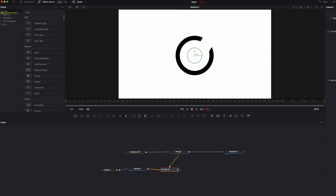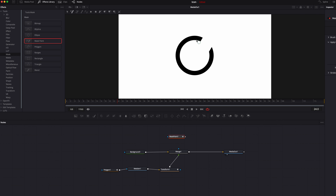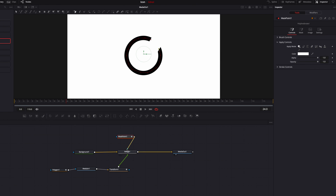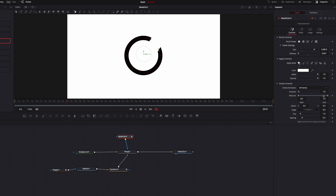Next we're going to create the appearance effect by bringing in the mask paint node. The first thing to do here is to change the stroke type to polyline stroke, which allows us to create a path around the ring. Once that's done, connect the mask paint node to merge one, then bring down the softness of the brush and bring up the size so we can see the entire ring. Then we play with the right-on parameter to create the appearance effect.